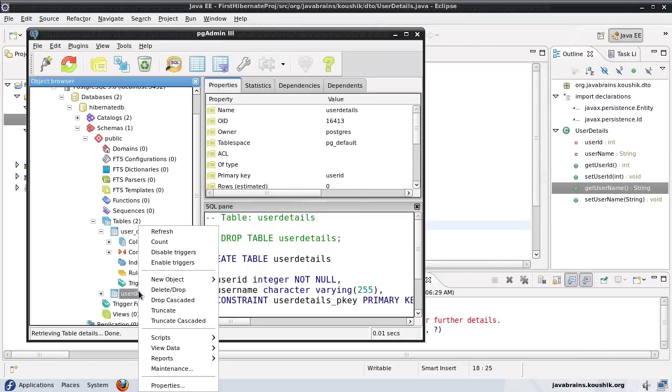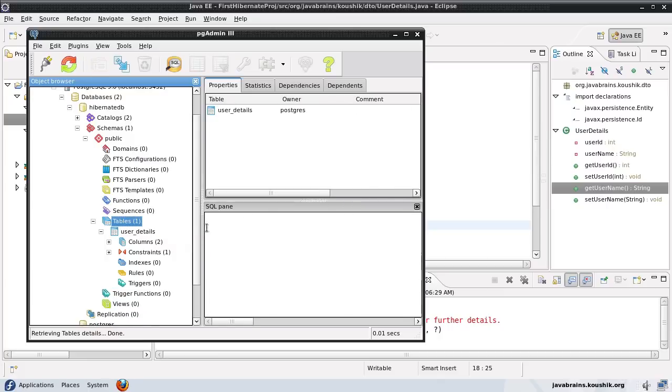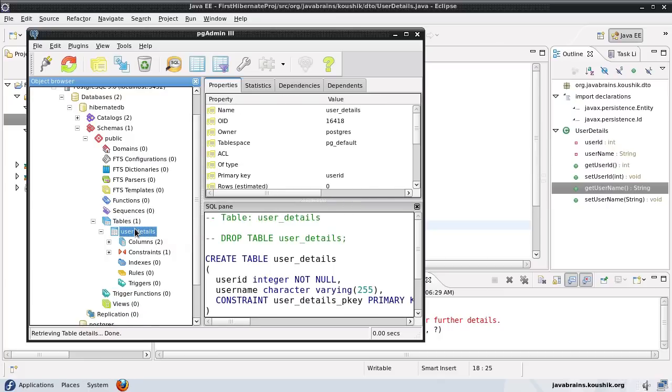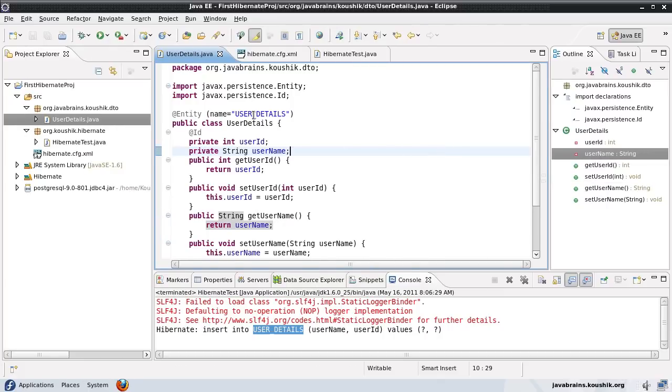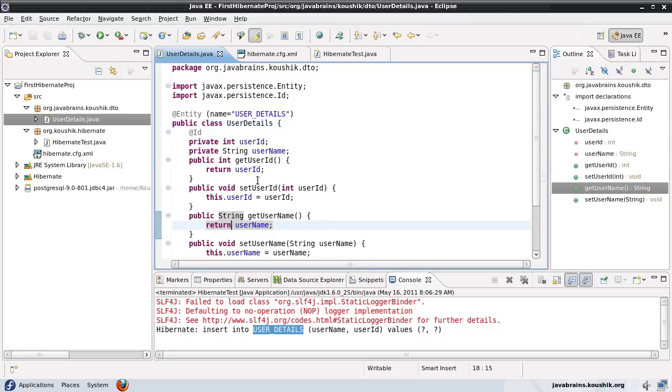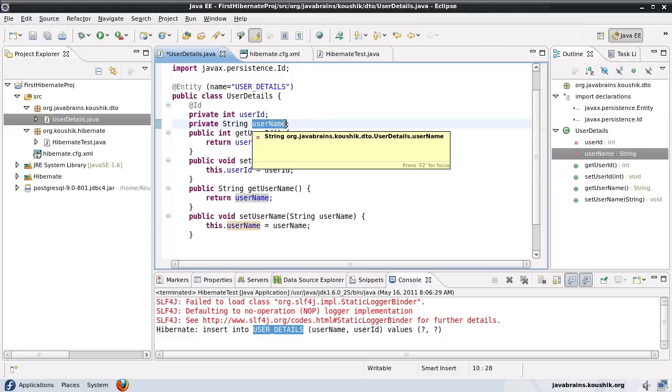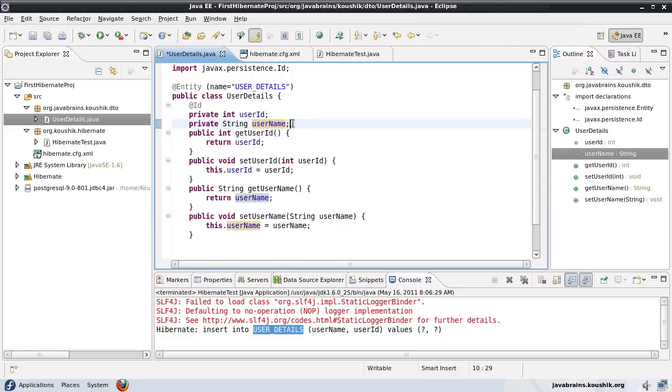So let's drop this. We don't need this now. Okay, so now we have the user_details. Now the same thing, whatever we saw for entity name applies to these column names as well. Say I want to override a column name. Instead of this userName, I want to have user_underscore_name.